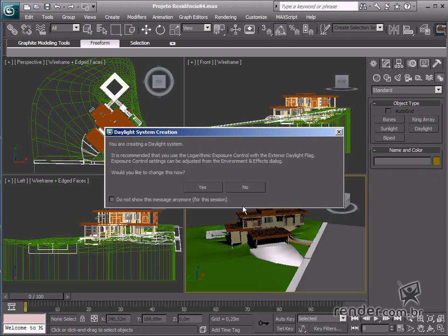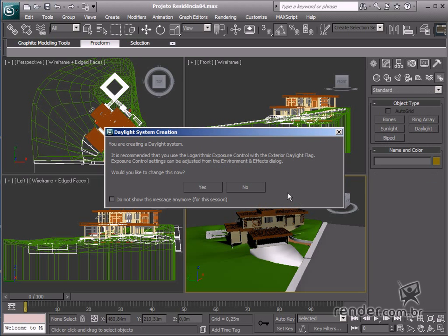After releasing the mouse a hint is displayed recommending the use of the display control. We can't change the light intensity in the Daylight System using a multiplier, as in other lights, but afterwards we'll learn how to adjust this.